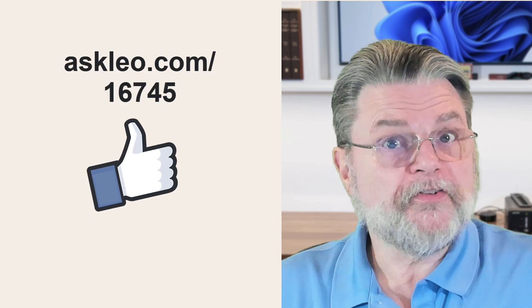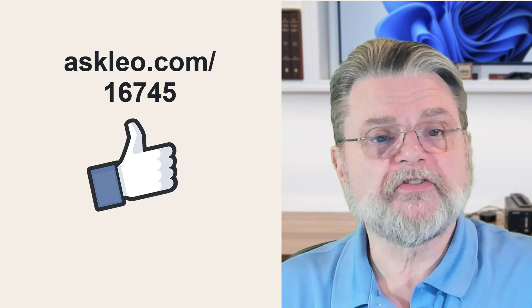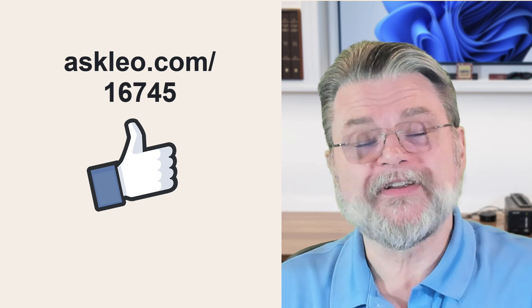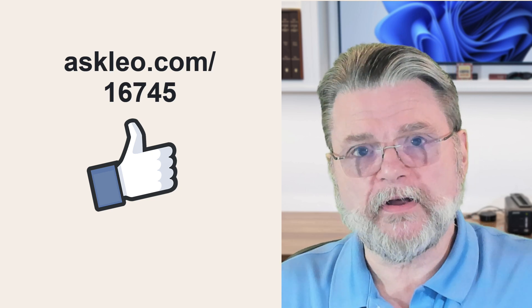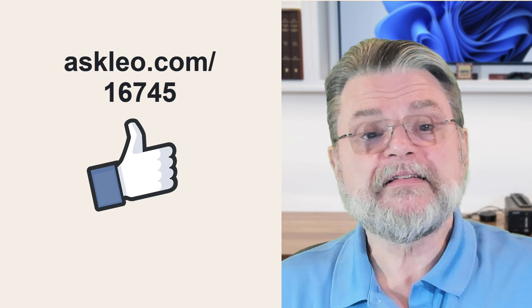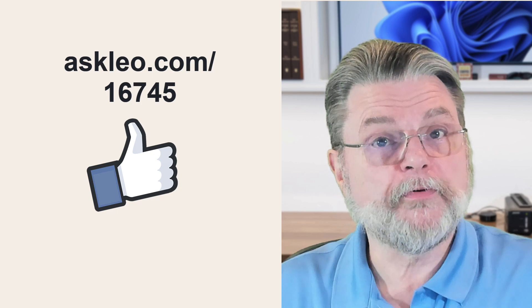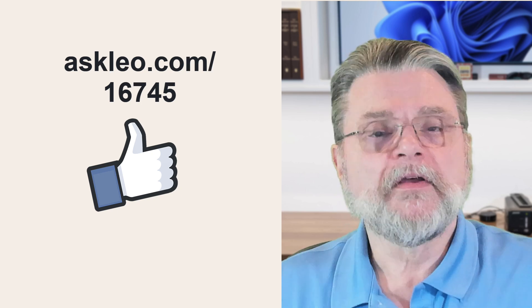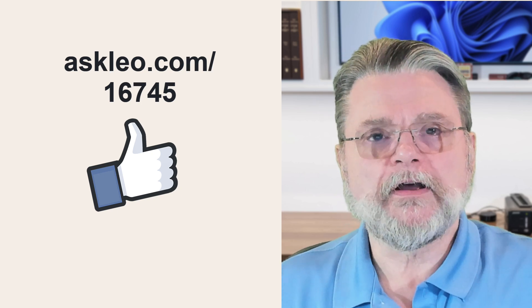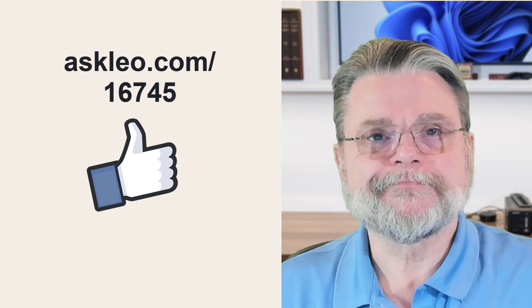For updates, for comments, for links related to this topic and more, visit askleo.com slash 16745. I'm Leo Notenboom and this is askleo.com. Thanks for watching.